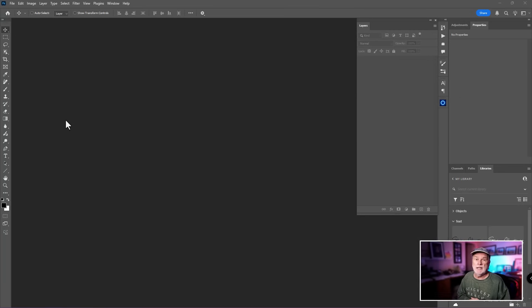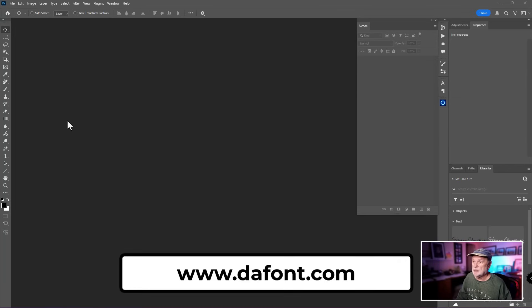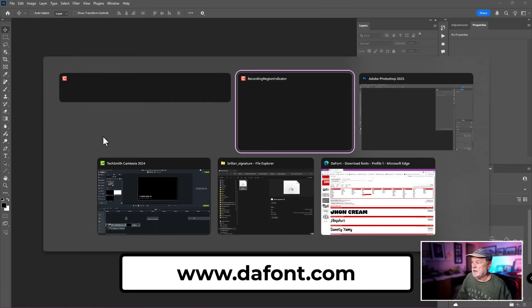All right, with that out of the way, let's jump into the program. Number one — the first step in creating a signature in Photoshop is: how do you find a font? I'm going to recommend a website. There are a few of them out there, and this is a free site called Dafont.